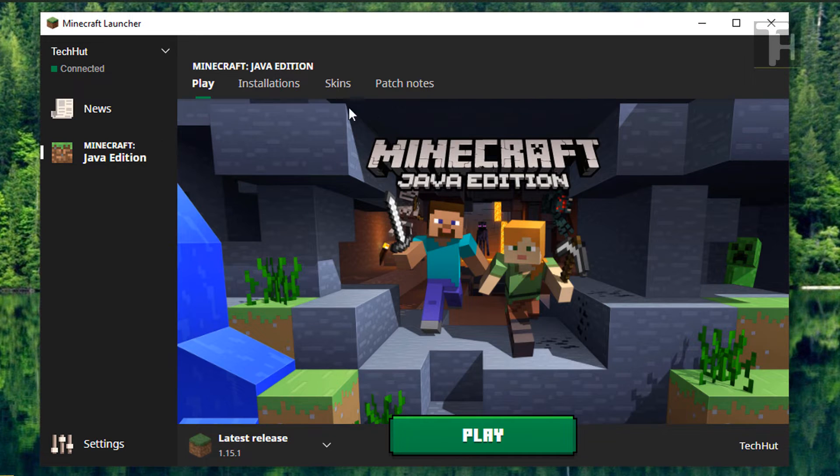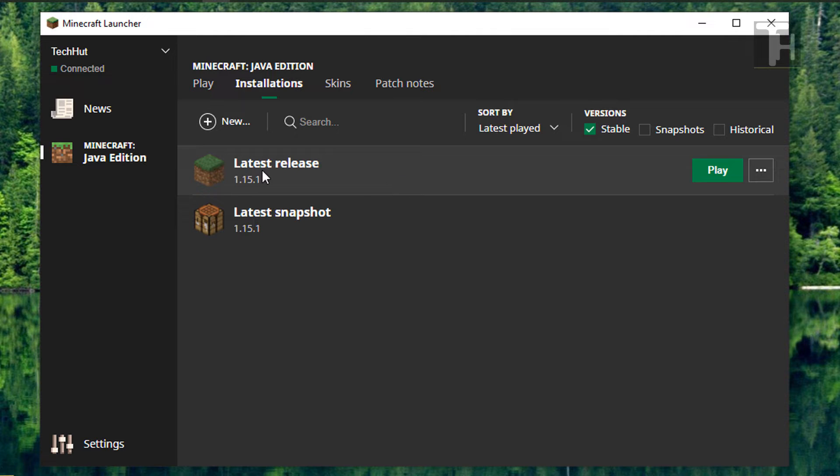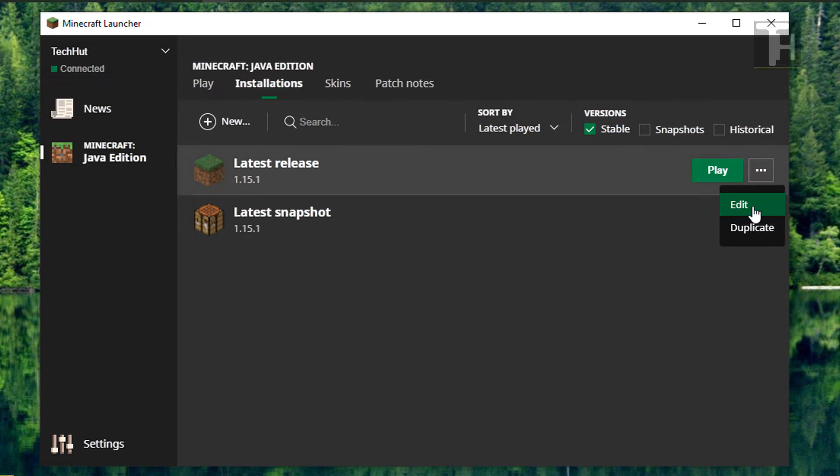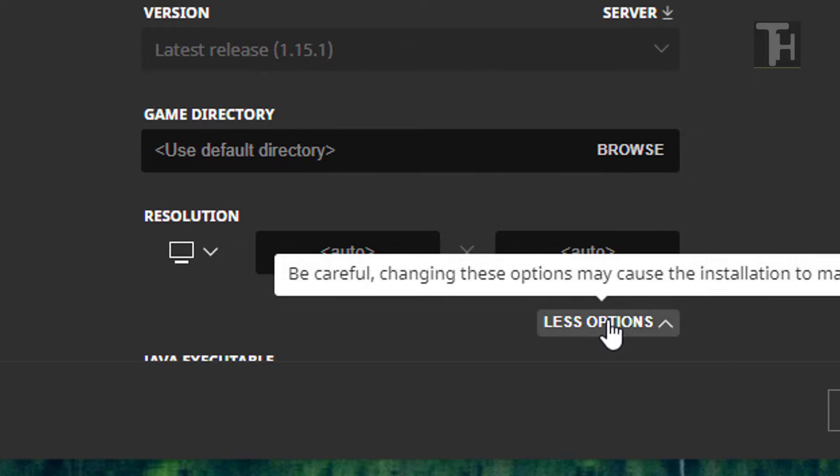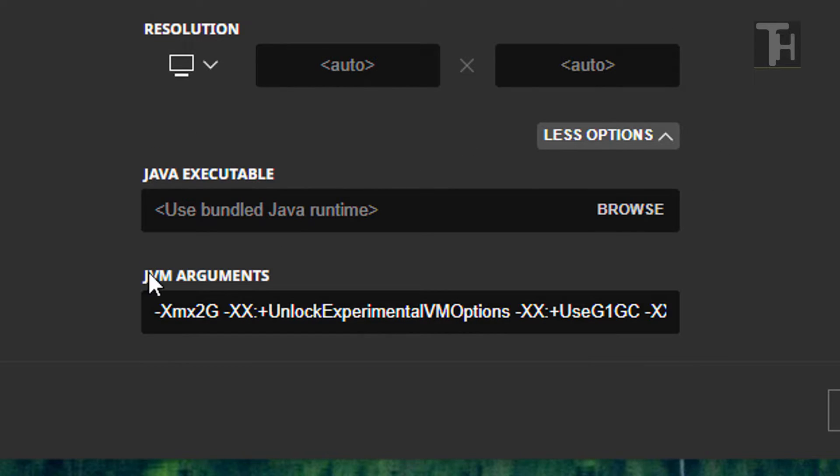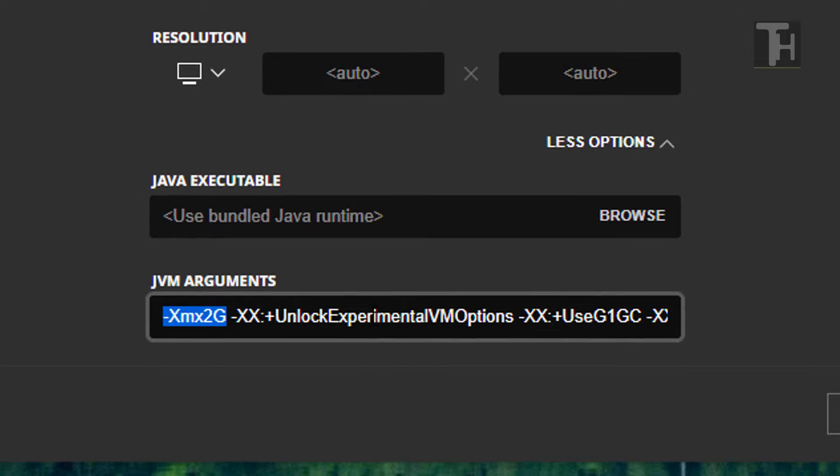So we're going to start off by opening up the Minecraft launcher and going into installations. Here you're going to want to go to the latest release or whatever installation you're currently using and click right here. We're going to go to edit, and under more options it's going to give us the JVM arguments. Now, what this is, is it's setting a cap on the amount of RAM that Minecraft can use.